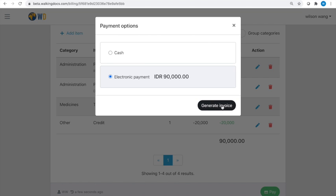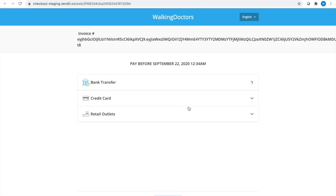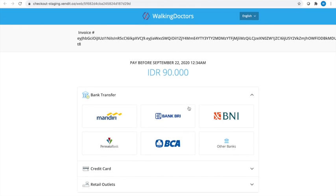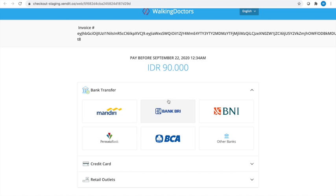This will be sent to the patient by SMS, where the customer can pay by any of several means, including by credit card, bank, and even GoPay.